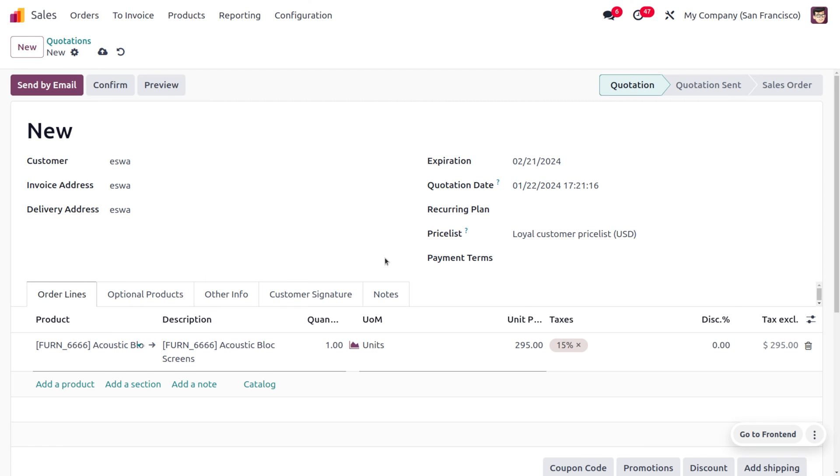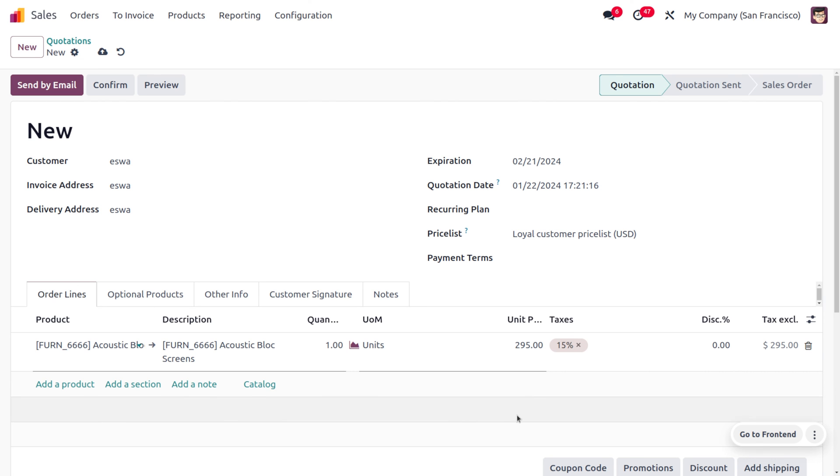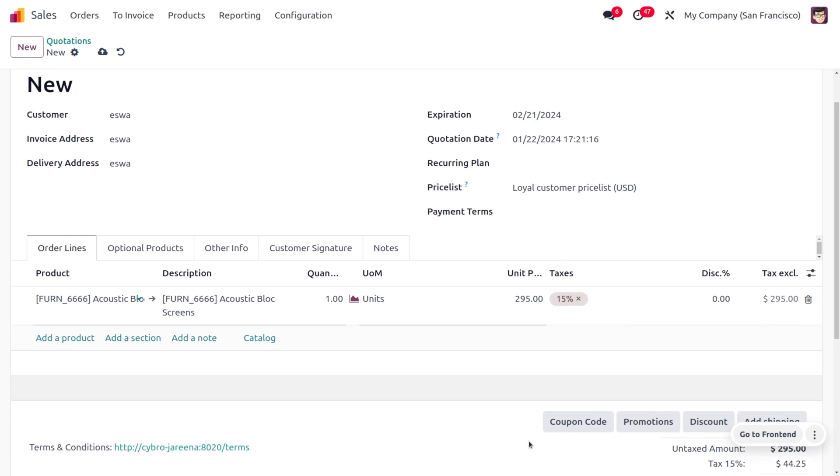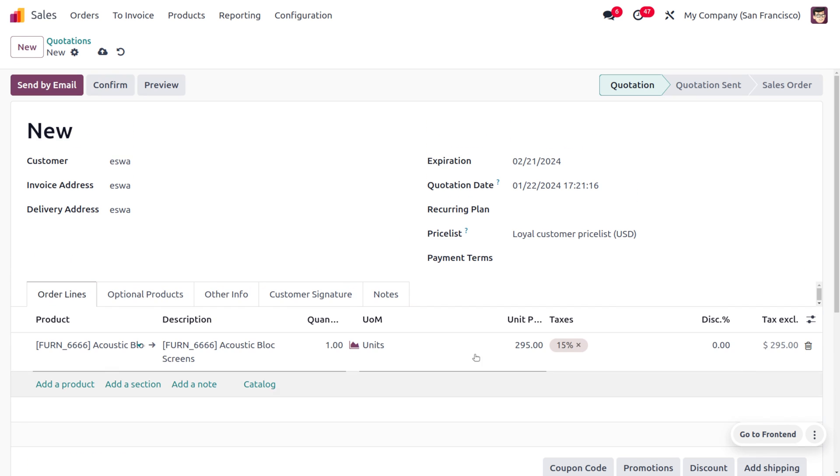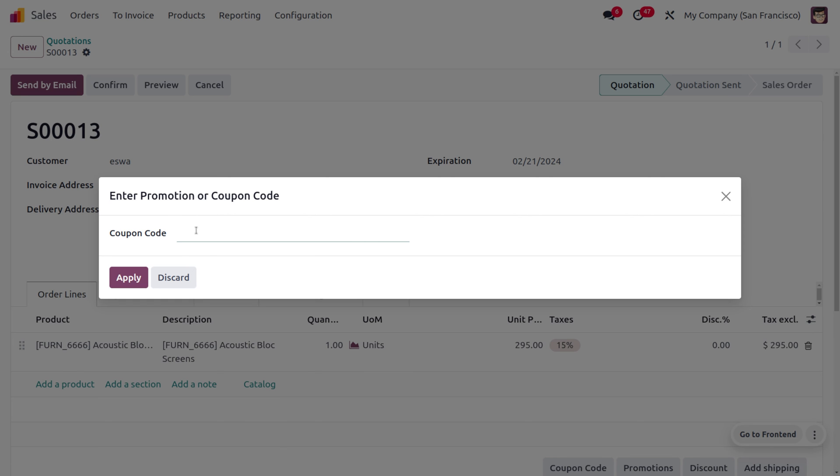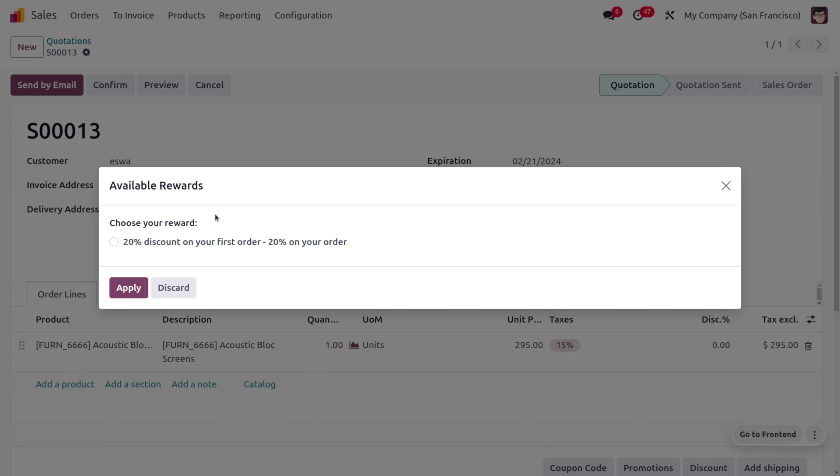As well, since she's going to place her first order, she'll be getting a 20 percent discount. Here you can go to coupon codes and let's provide the coupon code. You can see that she can choose a 20% discount on her first order.